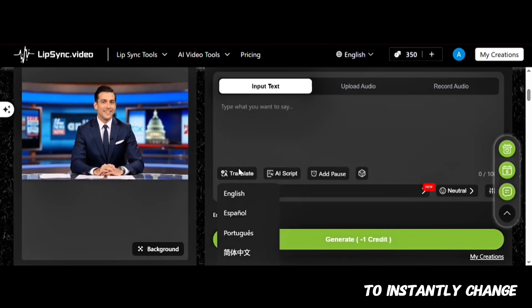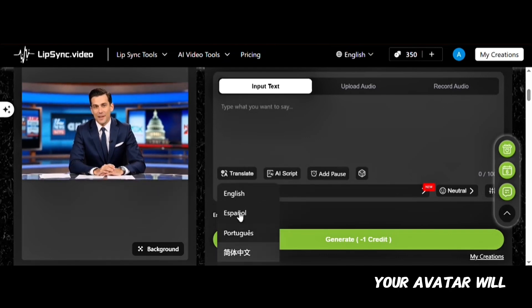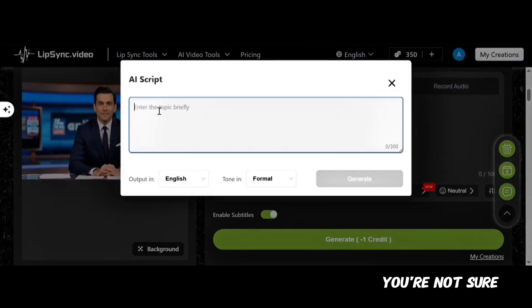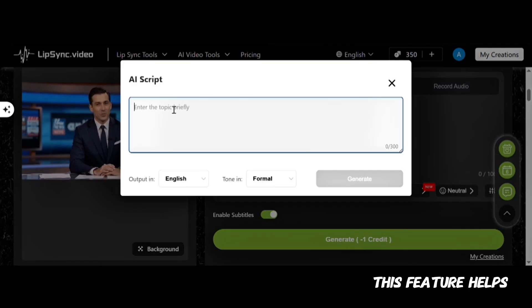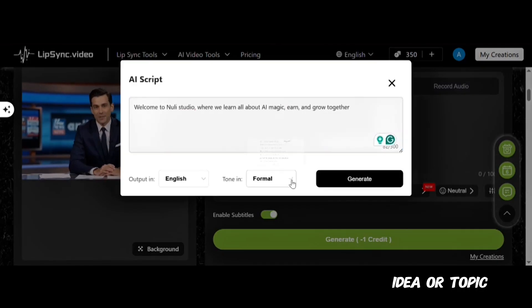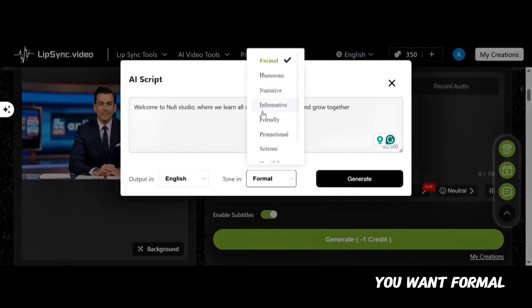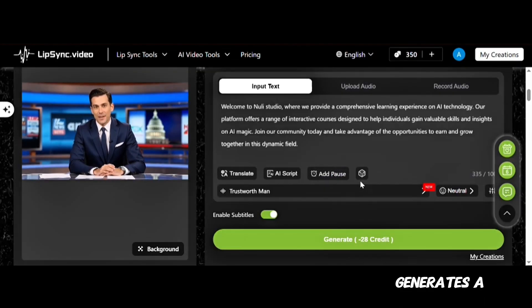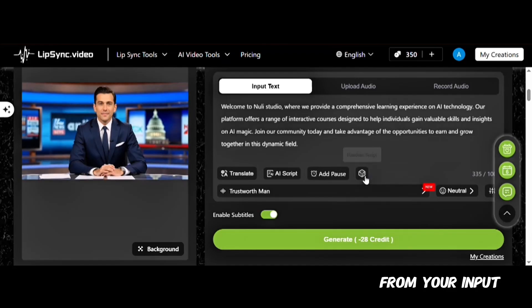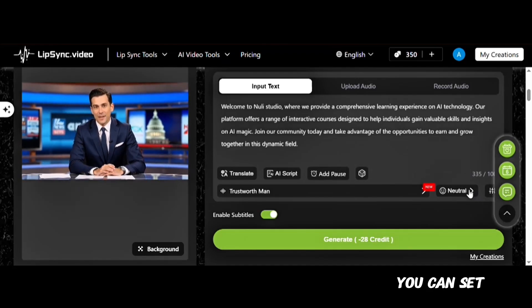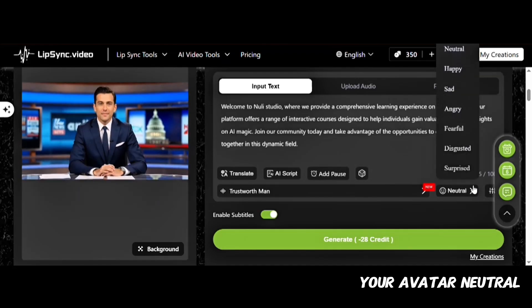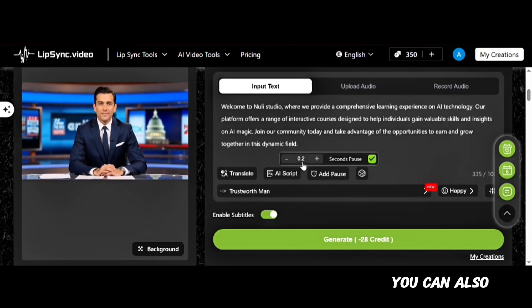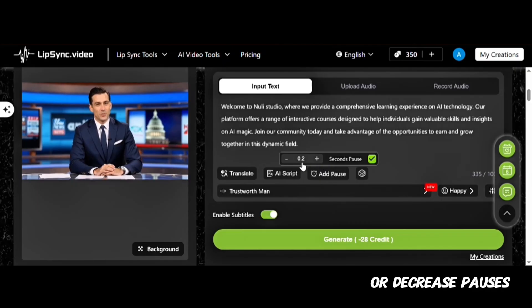You can click Translate to instantly change the language your avatar will lip-sync. When you click on AI Script — for instance, if you're not sure what to type — this feature helps you out. Just type your idea or topic, choose the tone you want — formal, humor, narrative, and more — and the AI automatically generates a well-structured script from your input. Next, you can set the mood of your avatar: neutral, happy, sad, and many others. You can also choose to increase or decrease pauses.